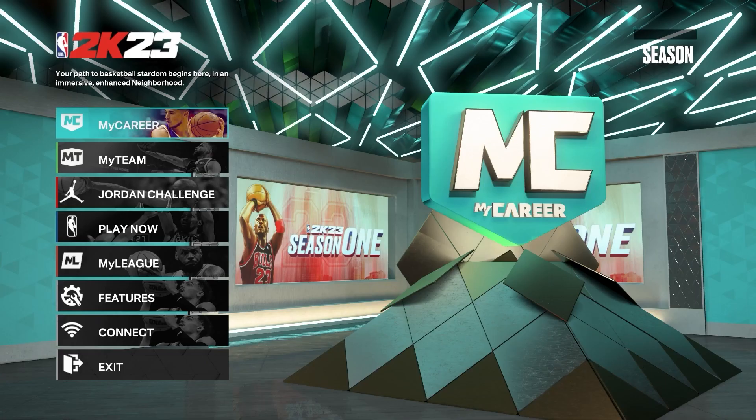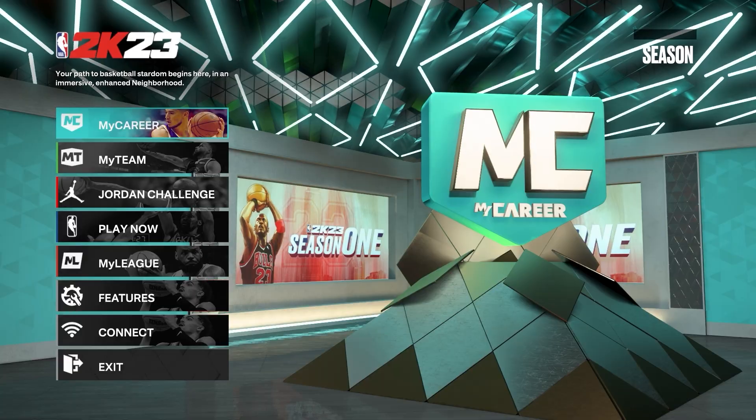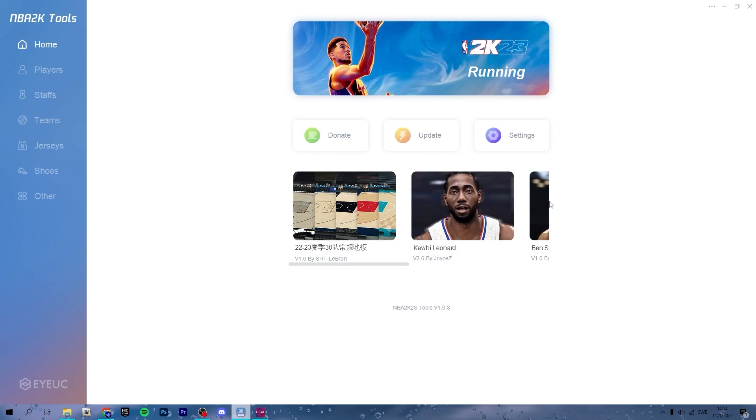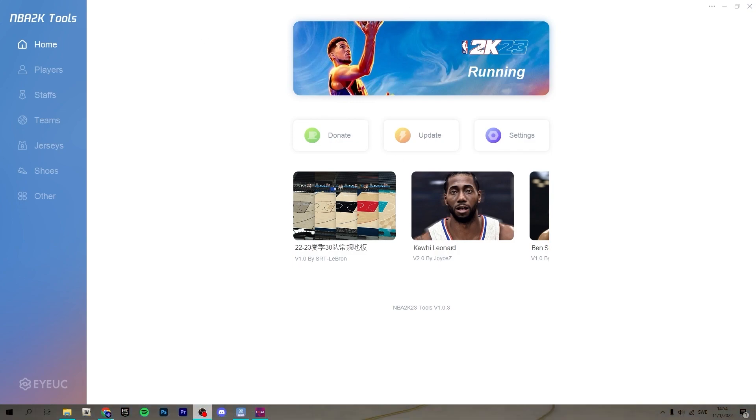So once you're in game, the tool should look like this. My game is in full screen, so it minimizes. I can't have it on top so I will just change that setting.